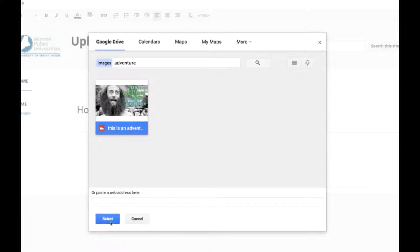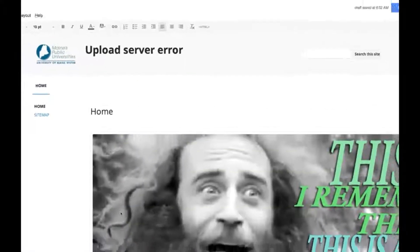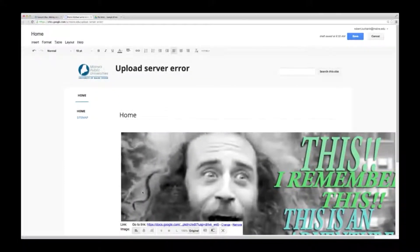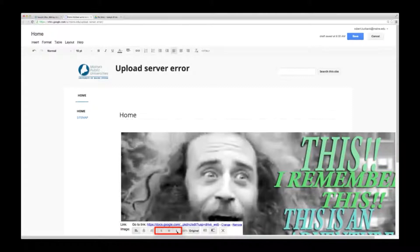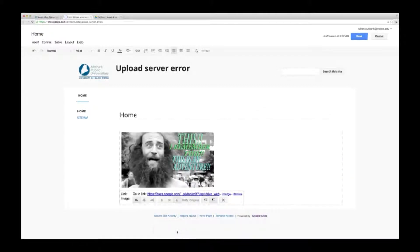If you're inserting an image and it's too big, simply click on the image and choose one of the three size options: small, medium, or large.